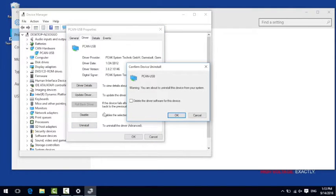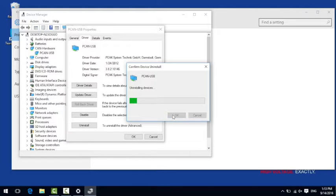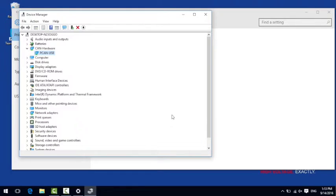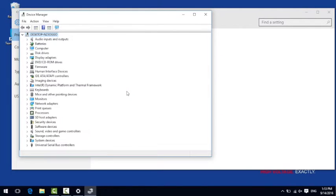For this you can click on uninstall and then it is very important also to set the mark at delete the driver software for this device before clicking ok. After you have uninstalled the driver you will have to disconnect and reconnect the USB adapter to your computer.